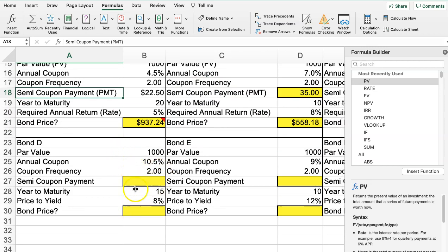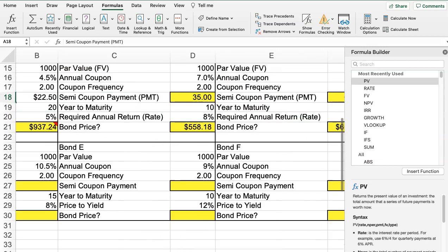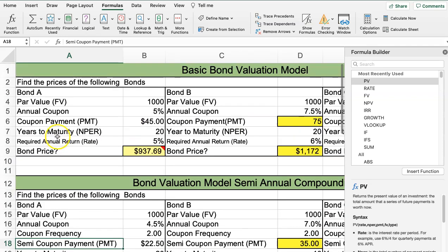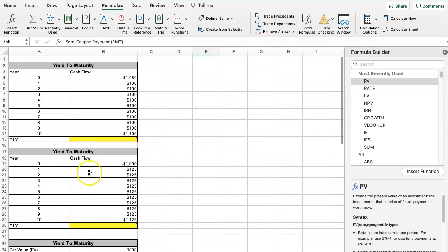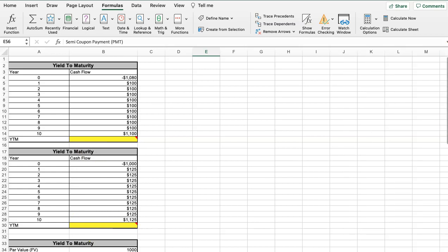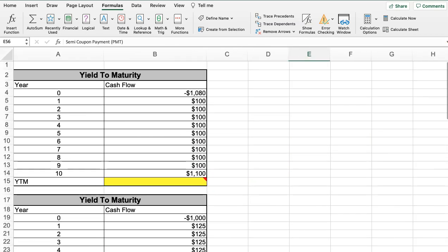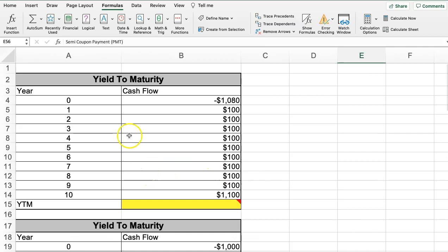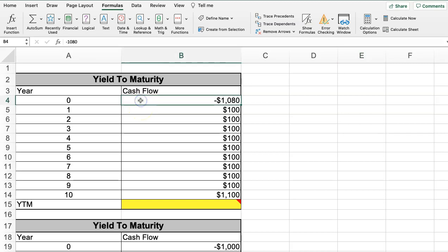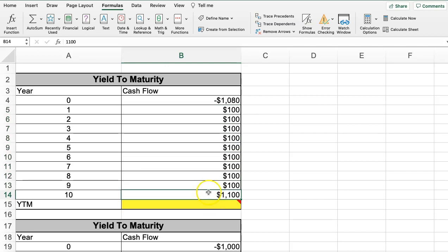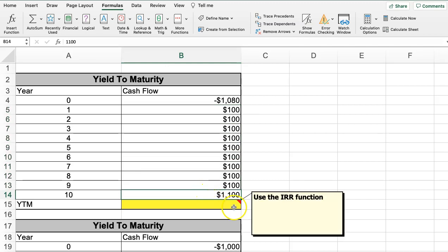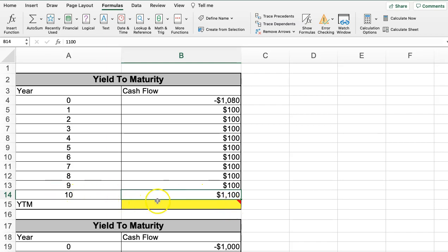I'll let you do the bottom three on your own since we've gone through this three times. Let's move over to yield to maturity. Here the first cash flow is the price of the bond when you buy it, then you receive interest for the next 10 years, and you get the par value back in year 10.